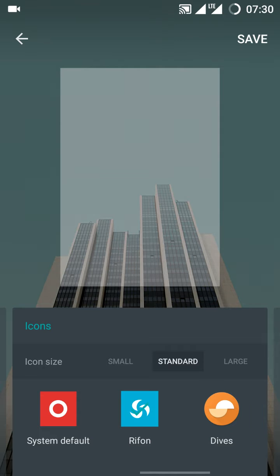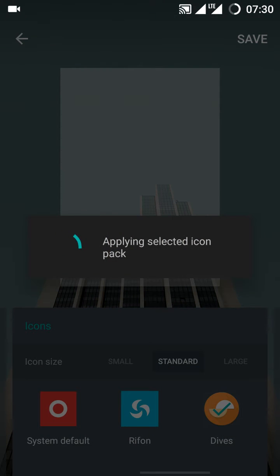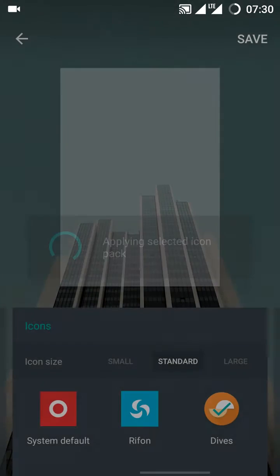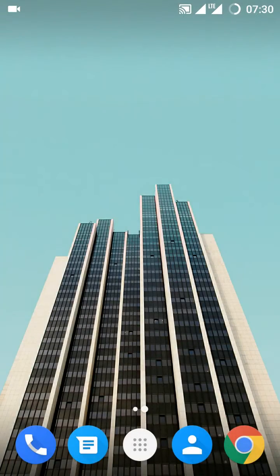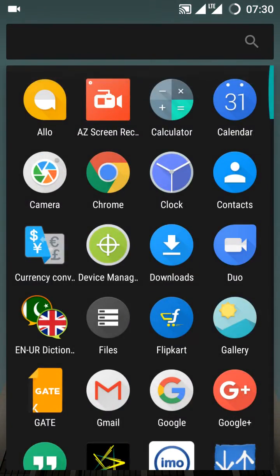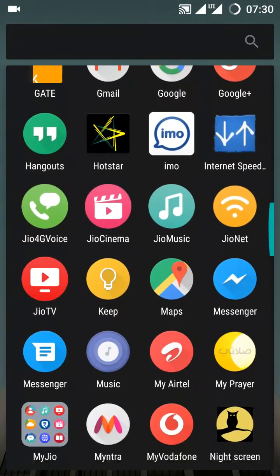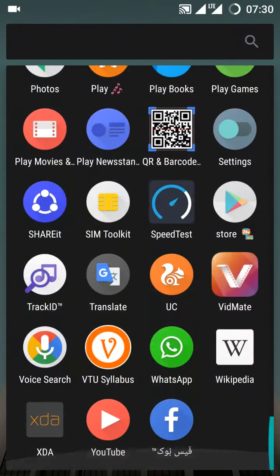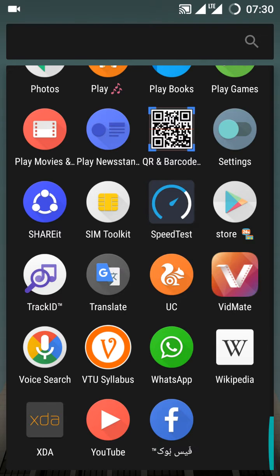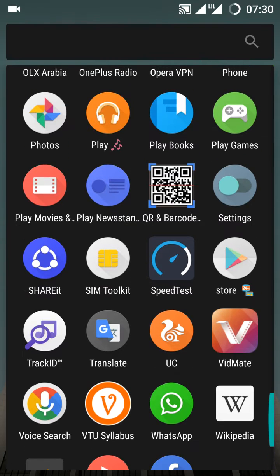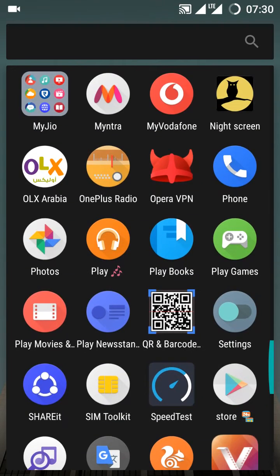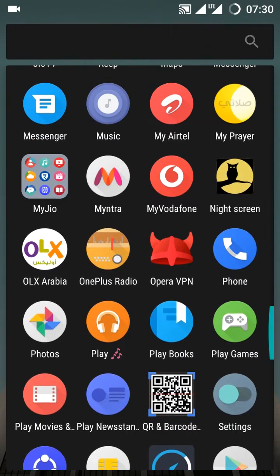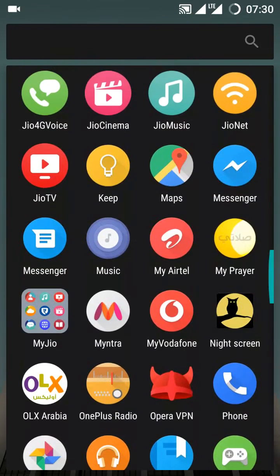We'll go for the last one which is my favorite - Dives. Save. Wow, look at this! Good. So YouTube logo changes, Facebook changes, Google Home changes, Play Music changes - everything becomes round.